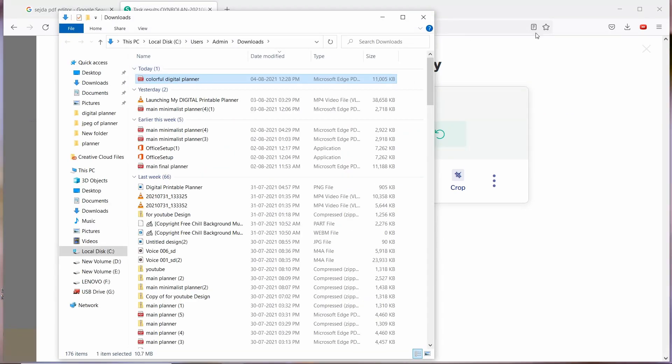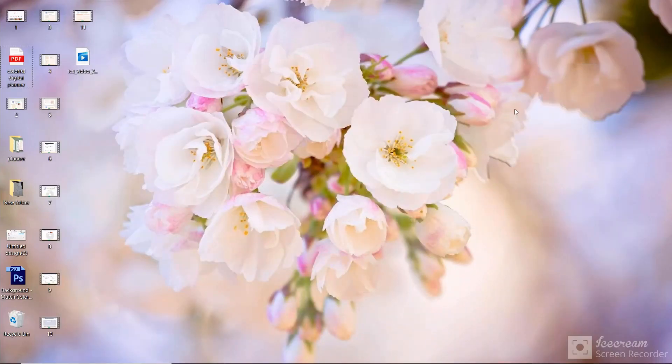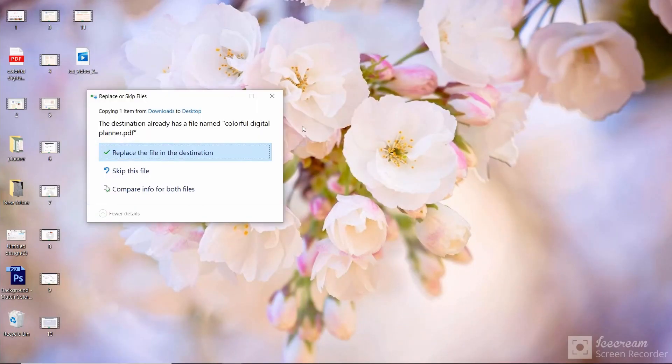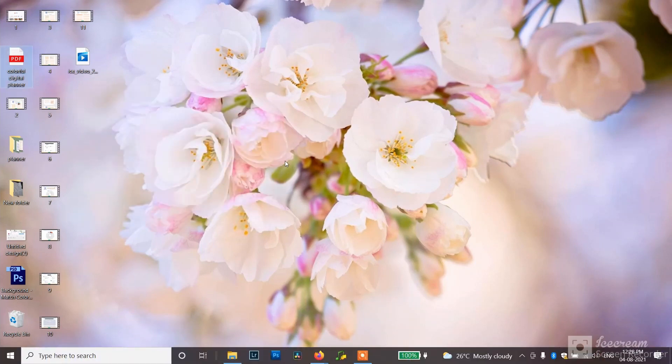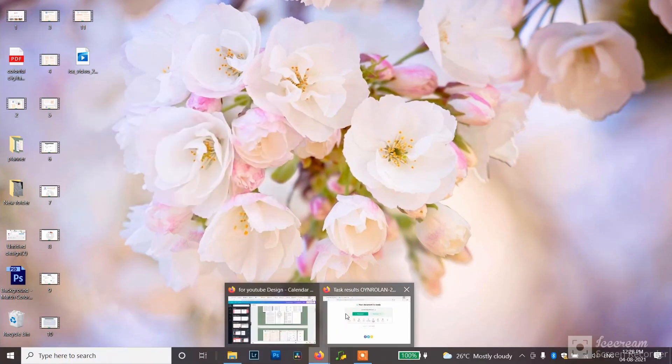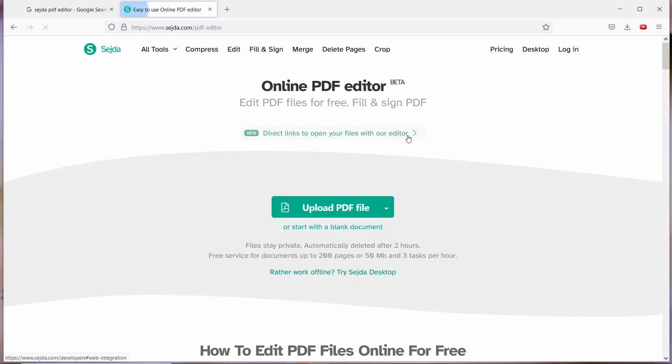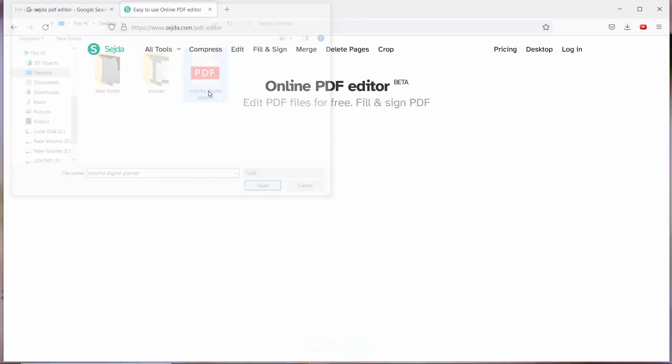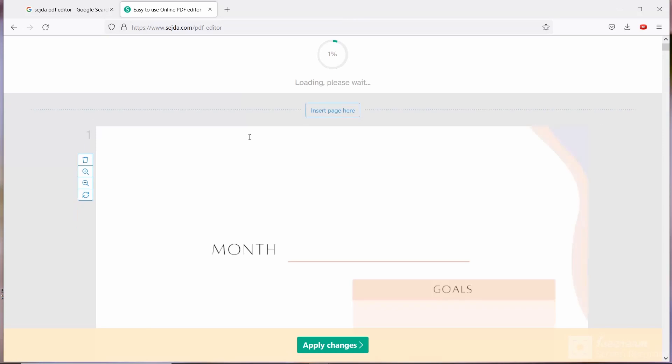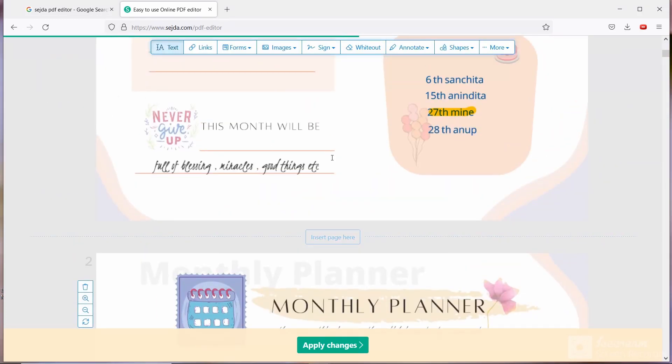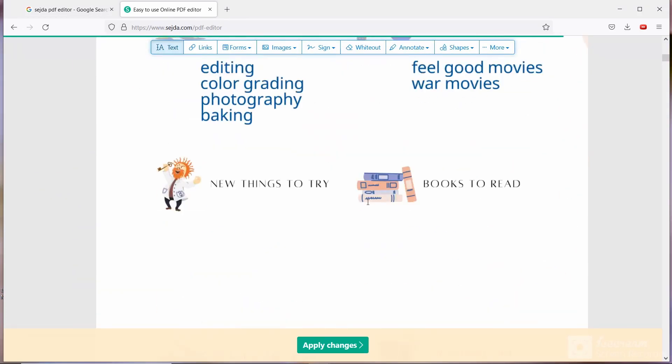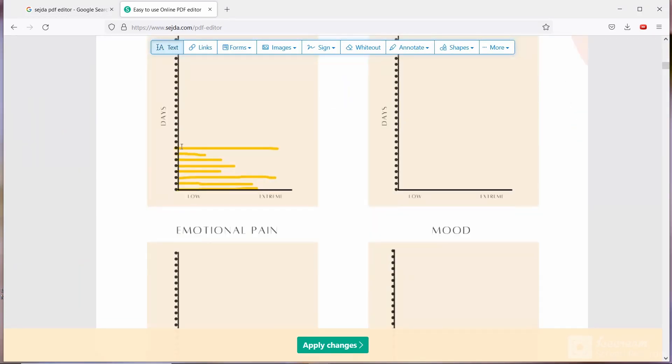Once it is downloaded, copy the file again, paste in the desktop, and replace the file in the destination. So your edited file is replaced already. Now when you are going to open the same file, replaced file, you will see the edited file. So next day you can continue editing again. You will do the same process.